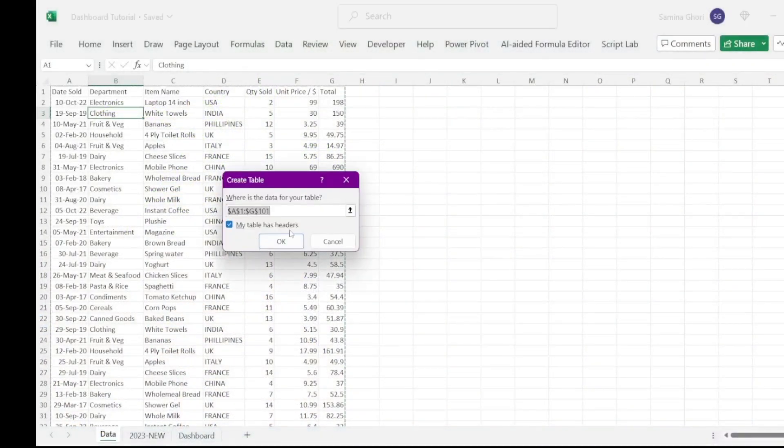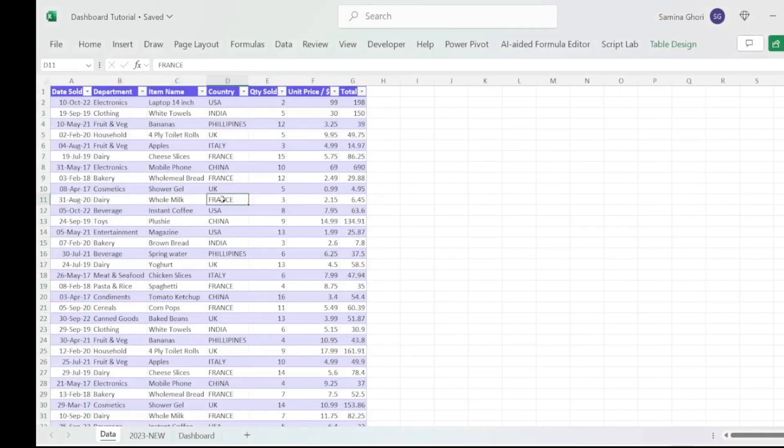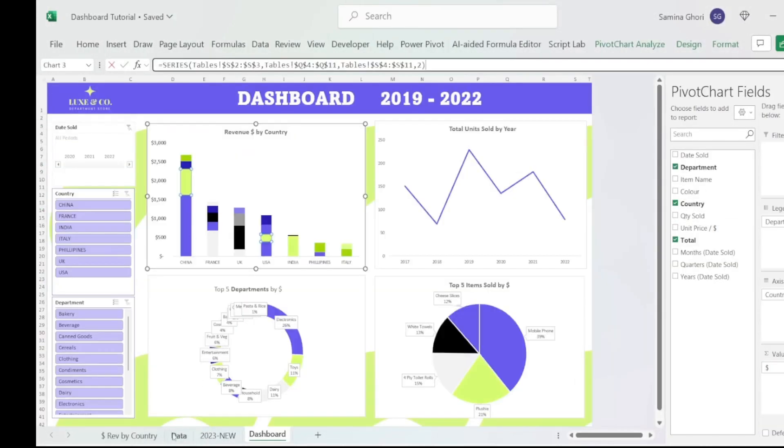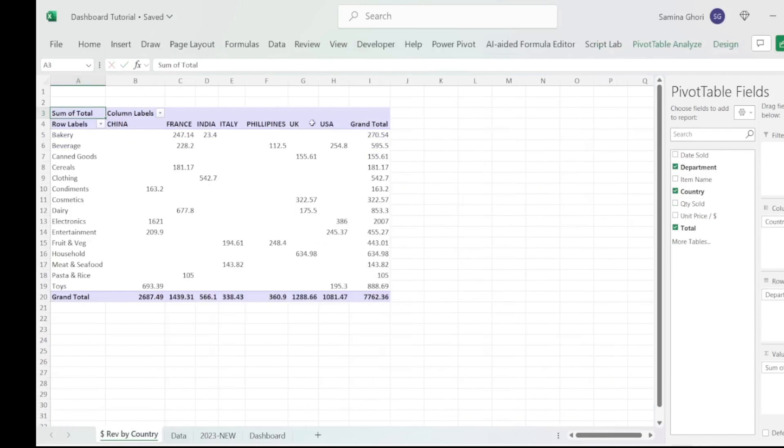In today's data-driven world, we have data and data tables. Raw data is quite simply boring, so to represent it in a better way, we have dashboards that can visually represent your data and make it come to life. In today's tutorial, we're going to have a look at the raw data set, convert it to a table, and then find out how to create some smaller mini pivot tables and charts.